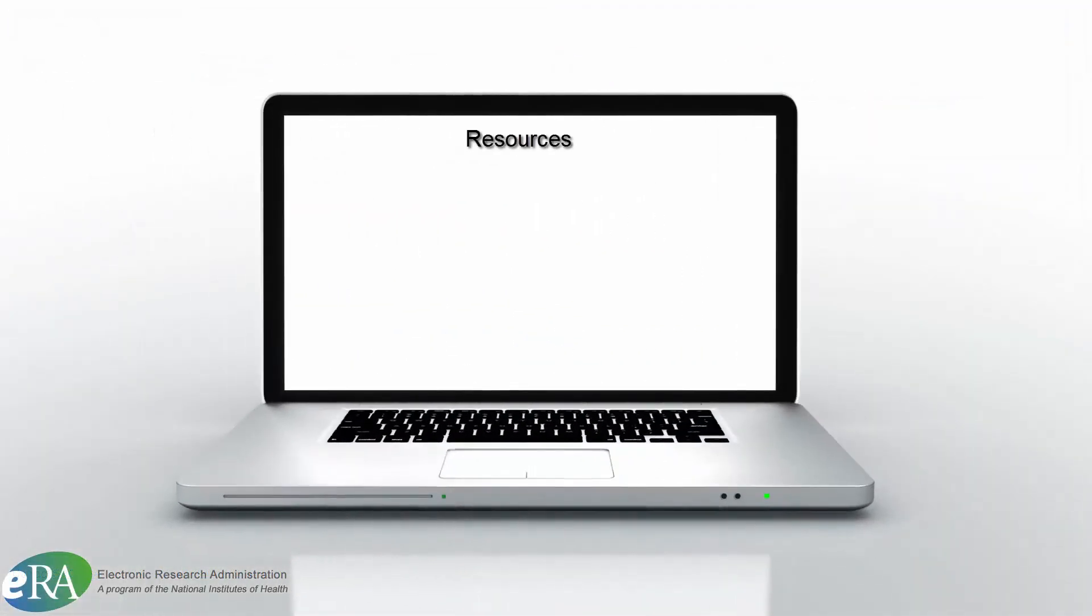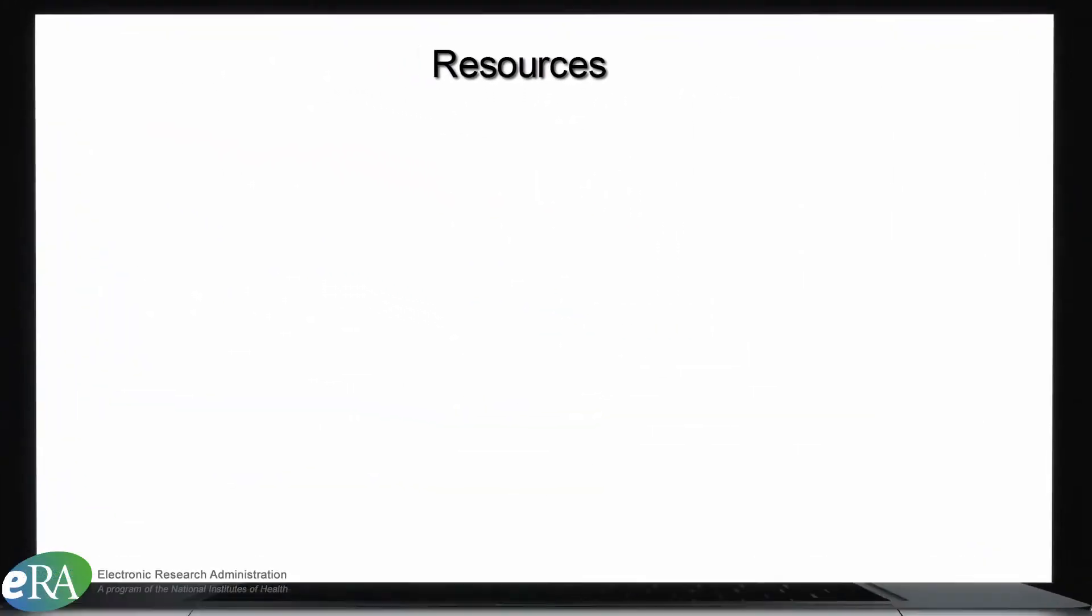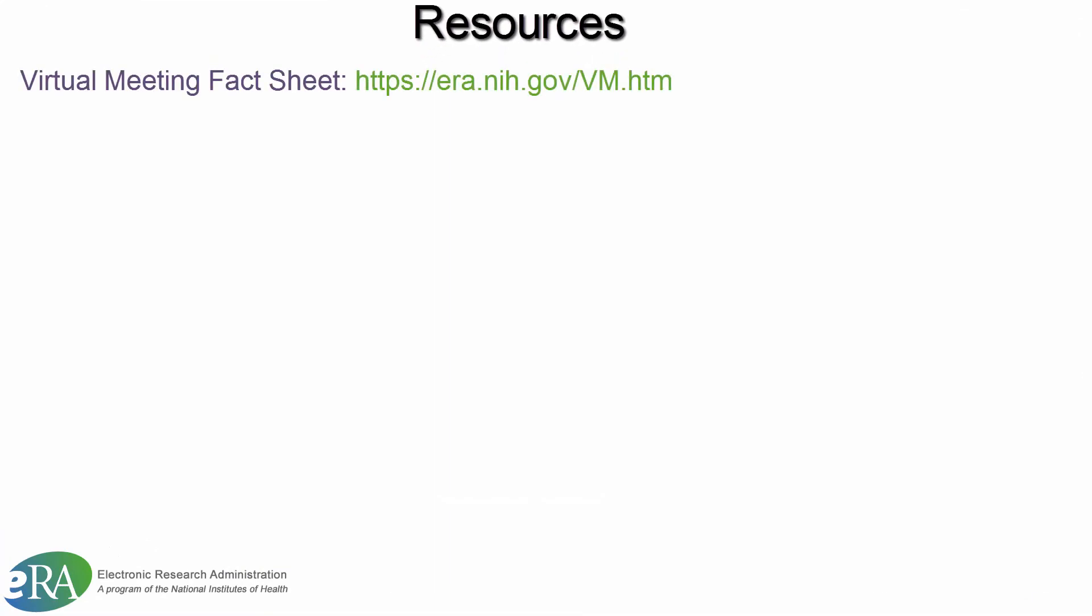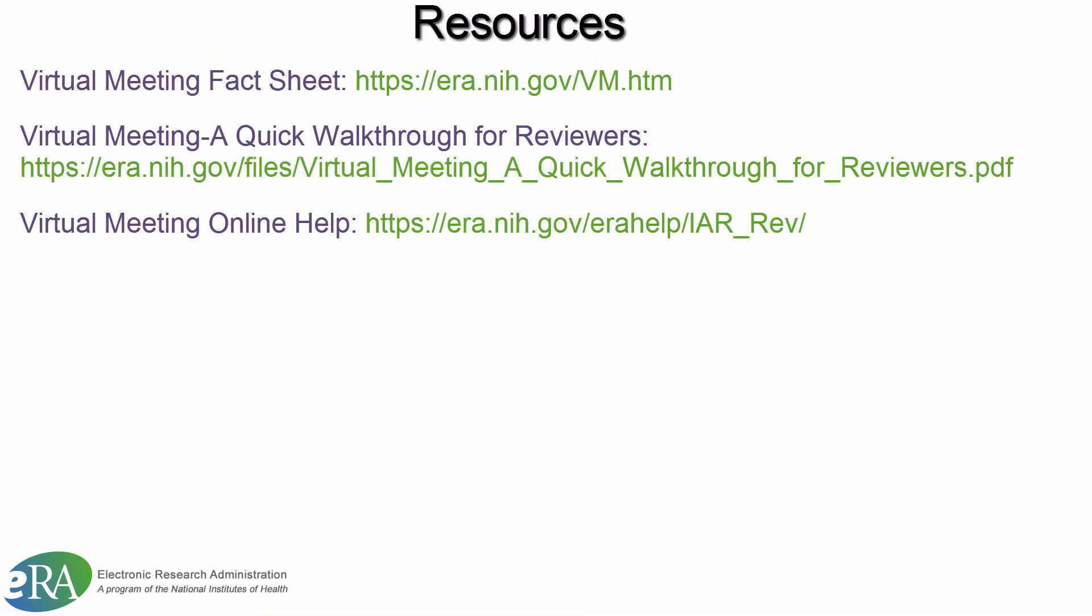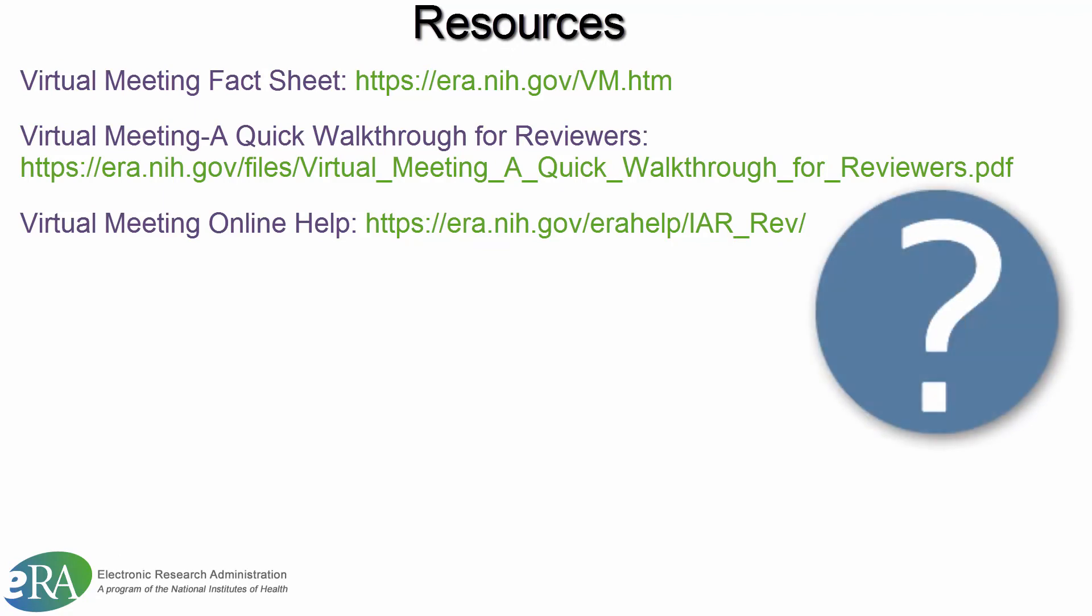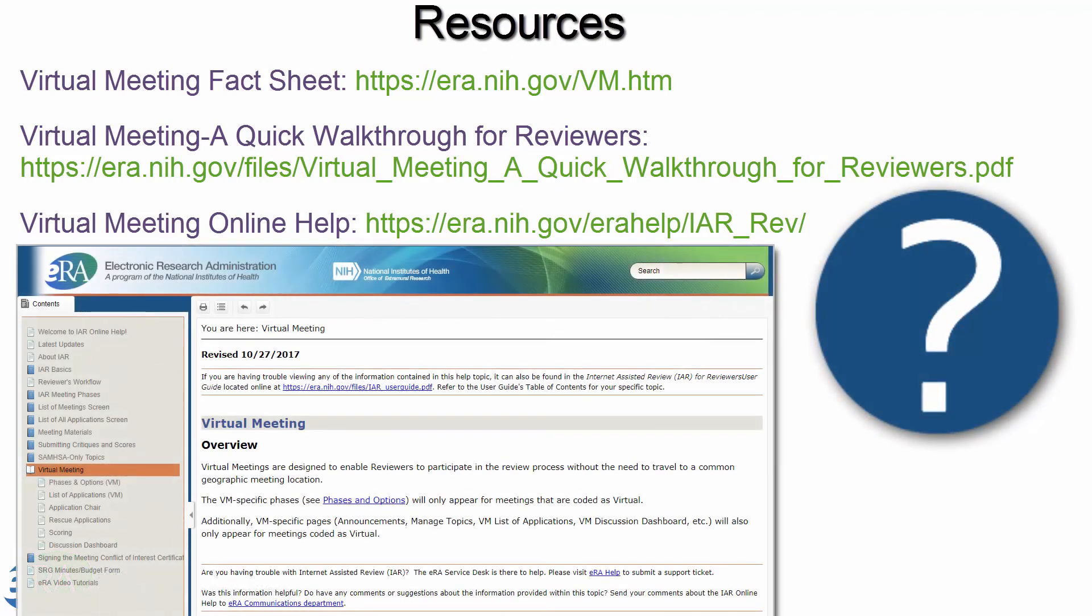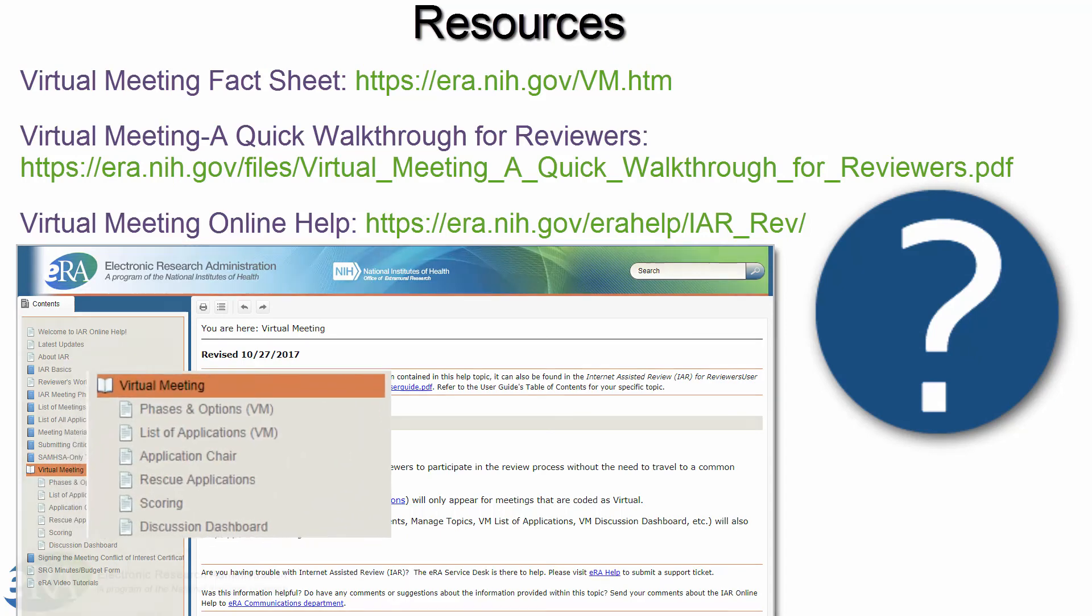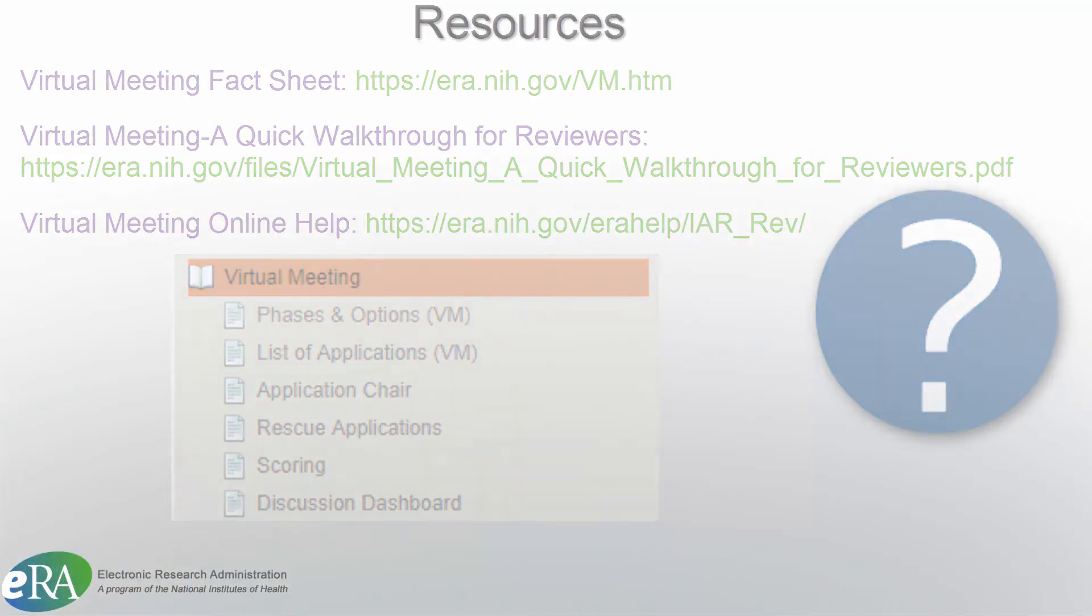A number of resources are available to you for a virtual meeting. Help is only a click away. Clicking on any of the question marks on the virtual meeting screens will bring you to the virtual meeting online help for that topic with step-by-step instructions and screenshots.